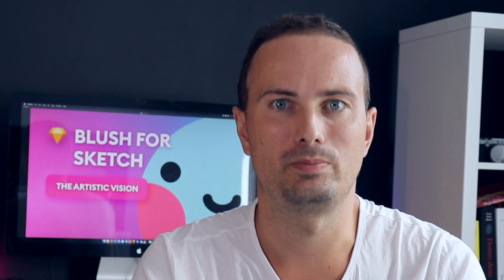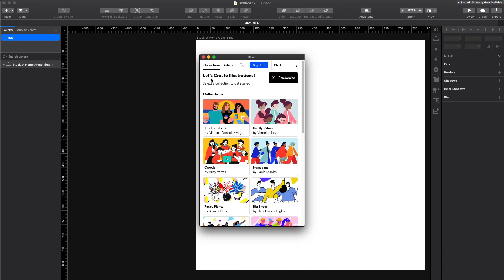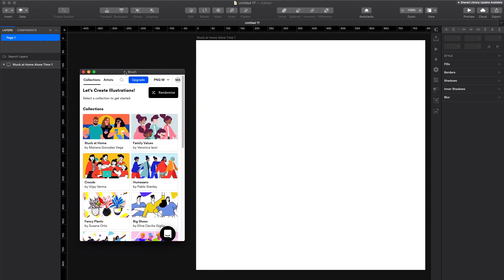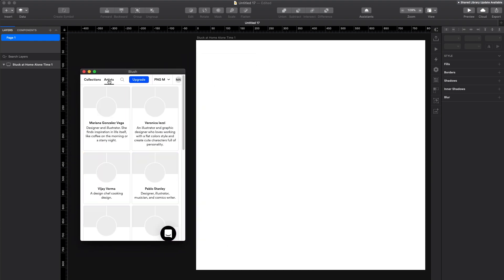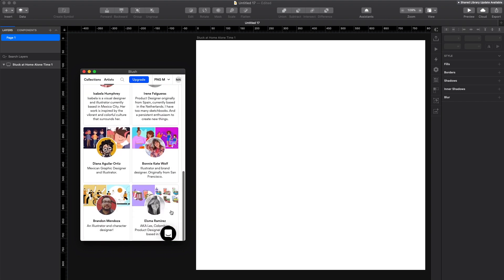Okay, so without further ado, let's just begin. First thing that you have to do is get the plugin from blush.design and add it to Sketch or Figma. Then you launch it and then you can browse it by collections and artists. As you can see, there is only a handful of artists in the platform at the moment.